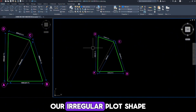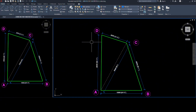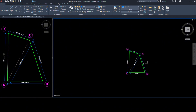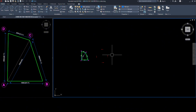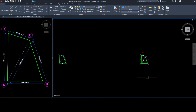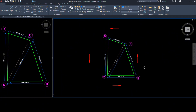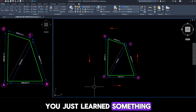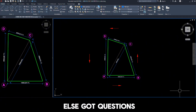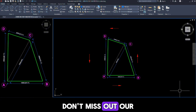Now, as you can see, our irregular plot shape is ready. Pay attention here: always move from any one direction when making circles. That's it. You just learned something that could set you apart. Hit subscribe to get more tips before everyone else. Got questions? Drop a comment below.